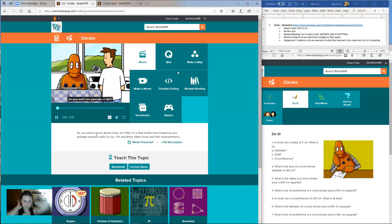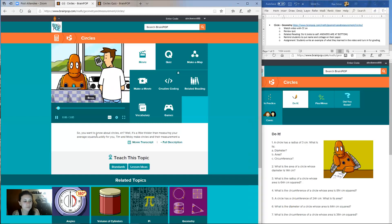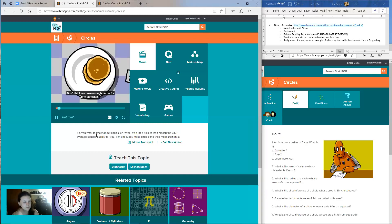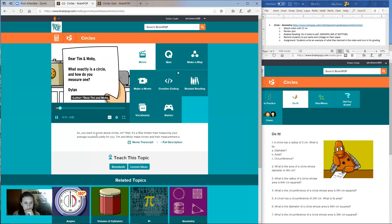You want one pancake or two? Don't think we have enough batter for 50 pancakes. Dear Tim and Moby, what exactly is a circle and how do you measure one? From Dylan.